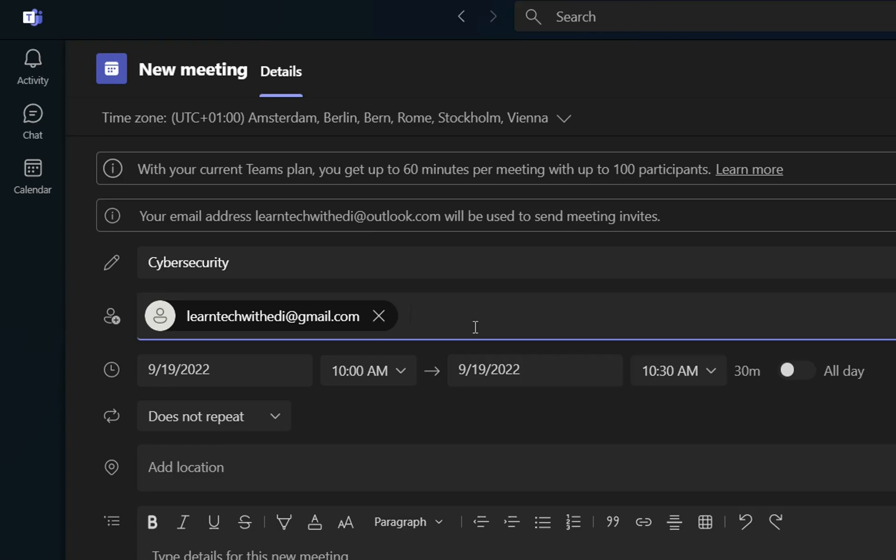Also, you can invite the guests, but in case that you cannot invite guests to participate on this meeting, you need to check with your IT department to allow you to be able to invite guests.